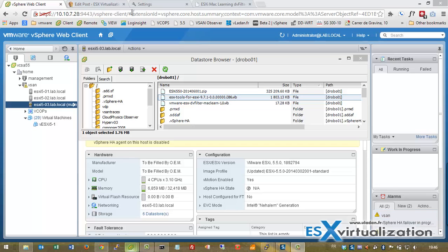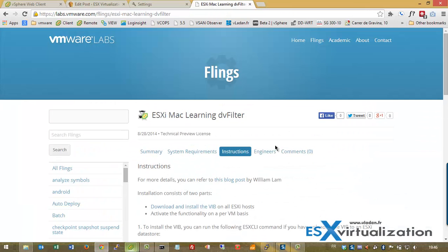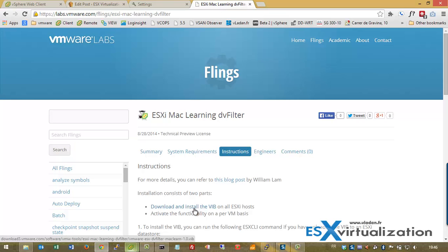Hi, this is Vladan from SX Virtualization Blog. Today I'm going to show you how to install SXI MacLearning DV filter. This tool, which you can download from VMware Labs, is very useful when using a nested lab, a nested SXI lab.